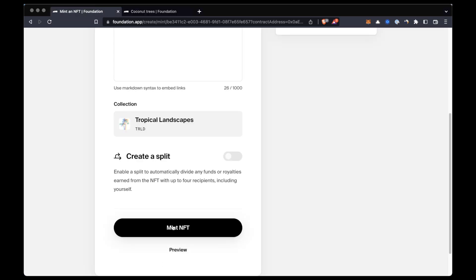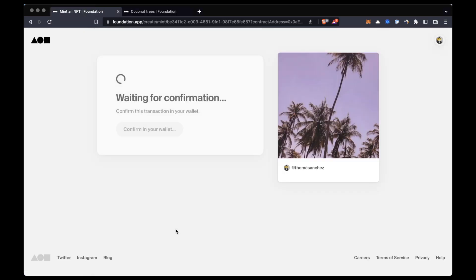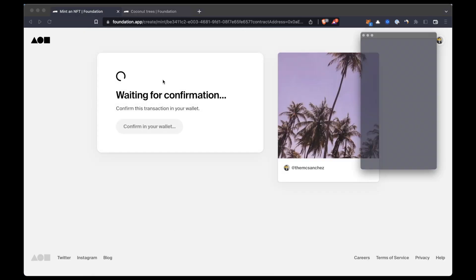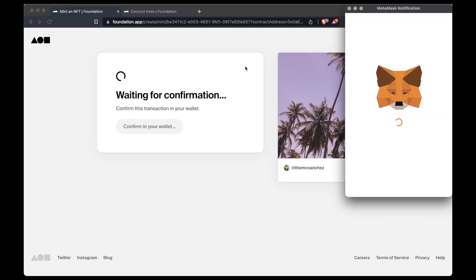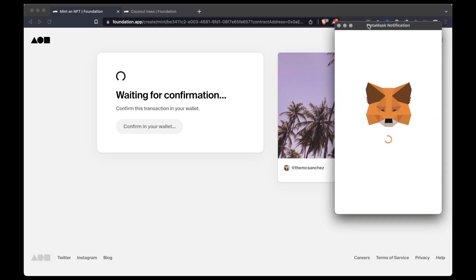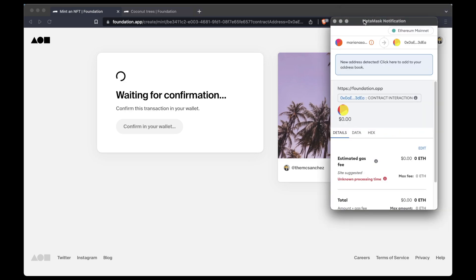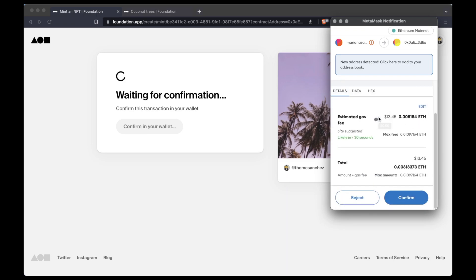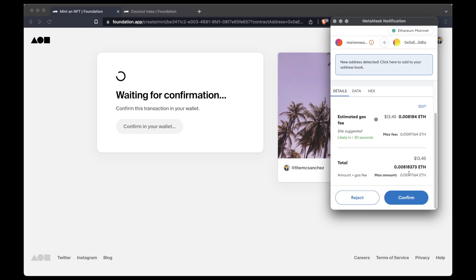After doing that, click mint NFT and again sign the transaction in the wallet. This process will also require paying gas fees to complete the transaction.